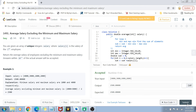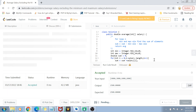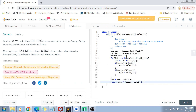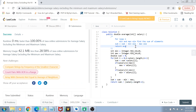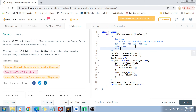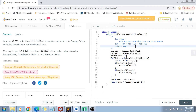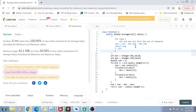Let's run this code — it works with the example, and it gets submitted successfully. The time complexity for this solution is O(n). The space complexity is O(1) because we are not using any extra space.